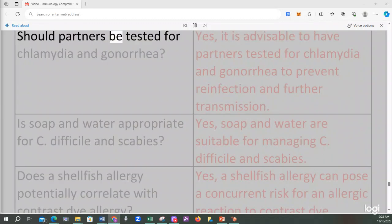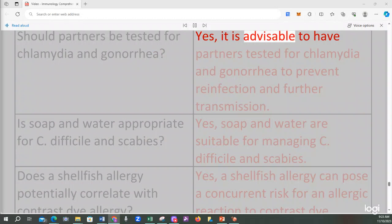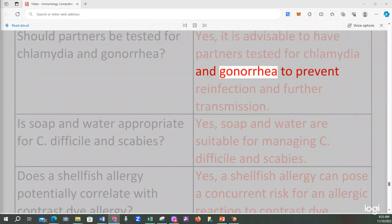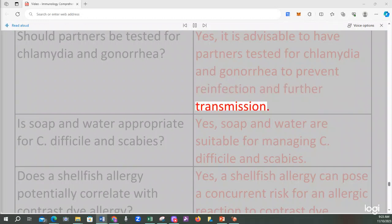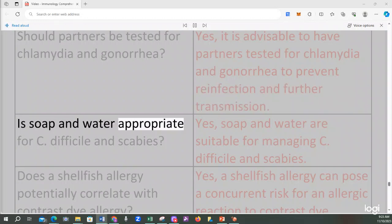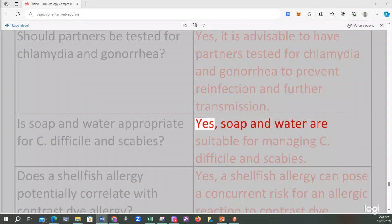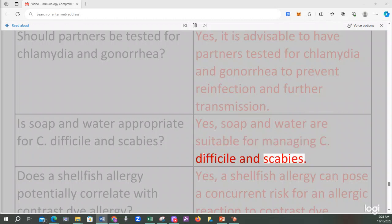Should partners be tested for chlamydia and gonorrhea? Yes, it is advisable to have partners tested for chlamydia and gonorrhea to prevent reinfection and further transmission. Is soap and water appropriate for C. difficile and scabies? Yes, soap and water are suitable for managing C. difficile and scabies.